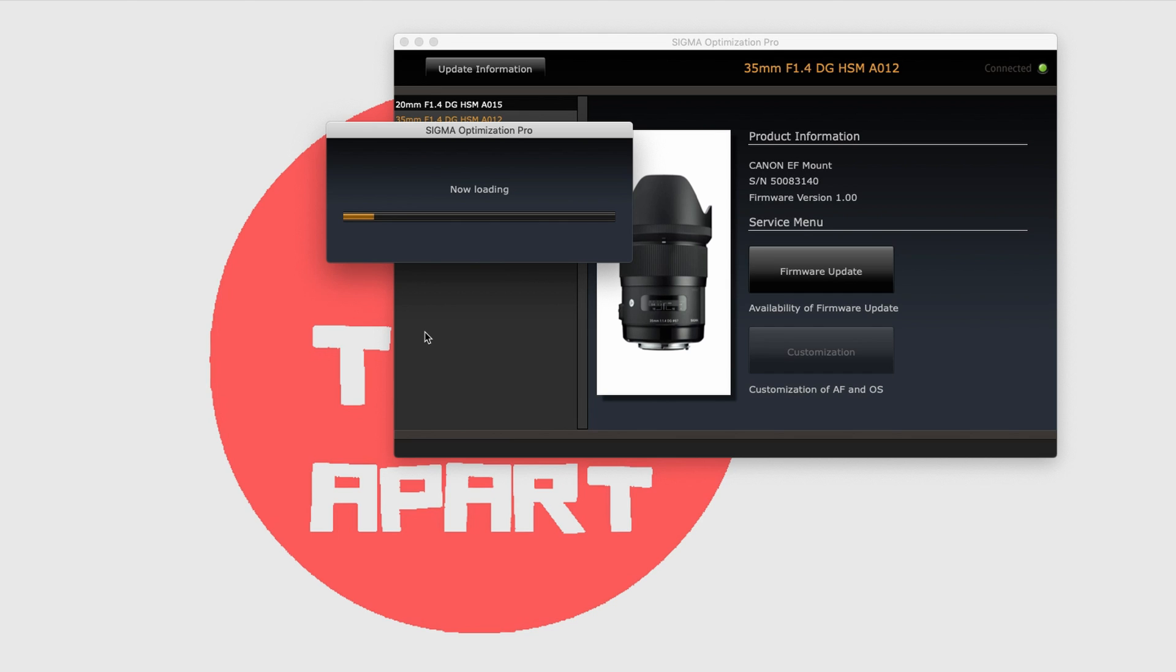Now this will take no time. This is in real time with no cuts so you can see it is fast. By the way, you'll find links to purchase the Sigma USB Dock and much more in the description.